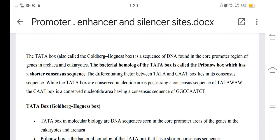The differentiating factor between the TATA box and CAAT box lies in their consensus sequences. The TATA box is a conserved nucleotide area possessing a consensus sequence of TATA(W)A(W), while the CAAT box is a conserved nucleotide area having a consensus sequence of GGCCATCT.